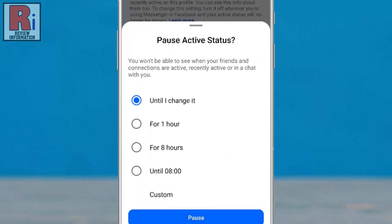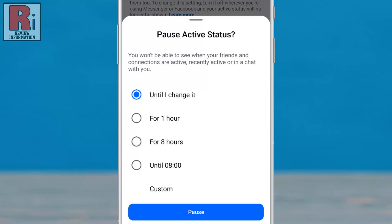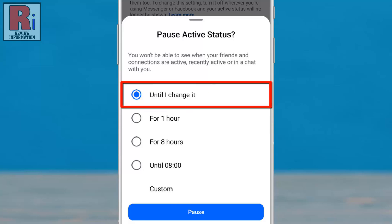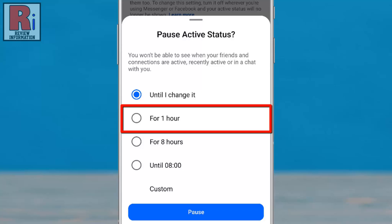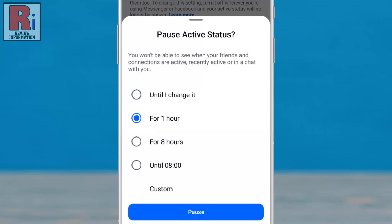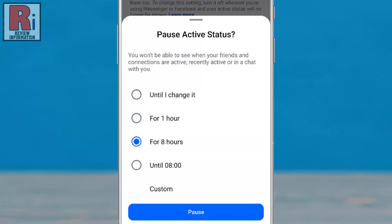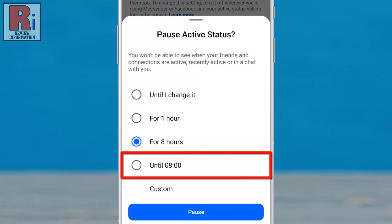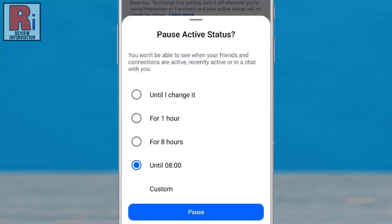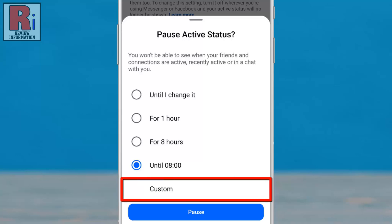Now, choose how long you want to pause your active status. You can select until I change it, for 1 hour, for 8 hours, or until 8 o'clock. Additionally, you have the option to set a custom duration.